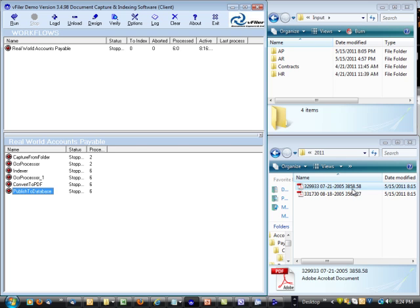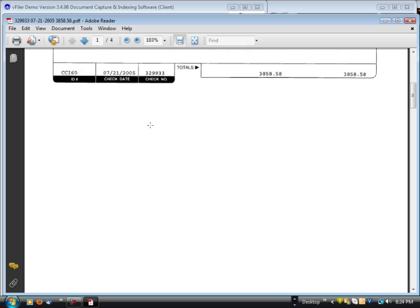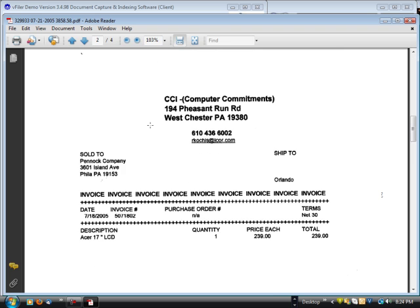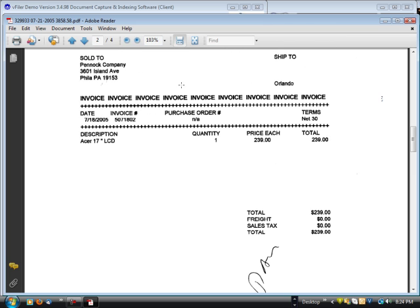So let me open that up in PDF format now. Here's the vendor invoice. Here's your voucher number. And here are all of the vendor invoices attached.